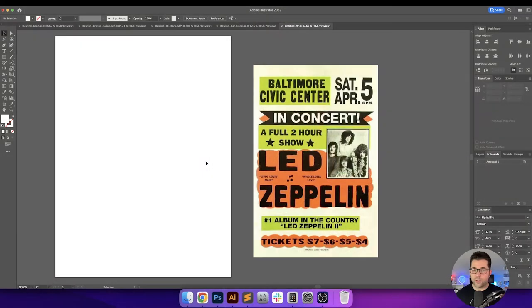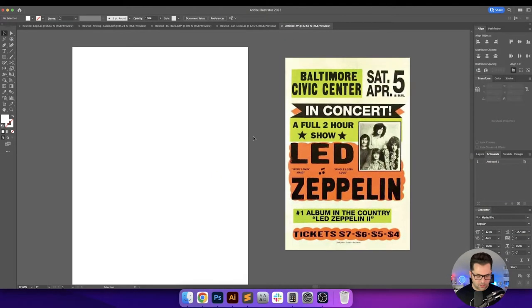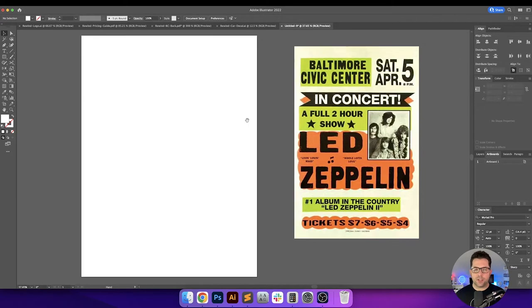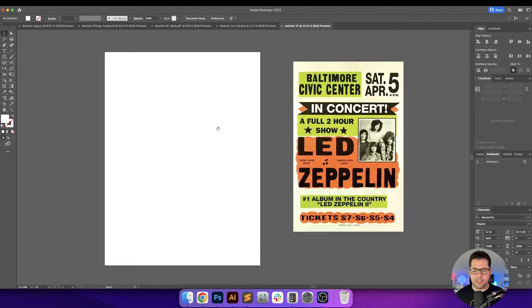Before we get designing, please remember to hit like and subscribe and also click the bell for notifications. Now let's get started. I'm right here in Illustrator, and like I said, I'm going to be using this Led Zeppelin poster as inspiration — it's pretty much going to be an editable version of this poster. Let's go ahead and get some of the basic elements down.